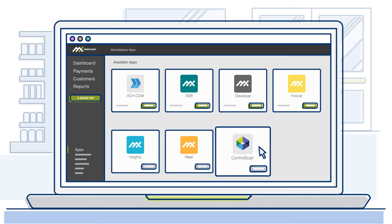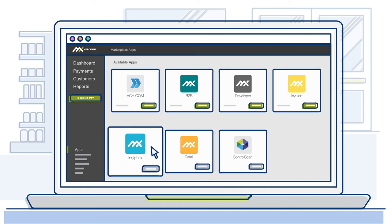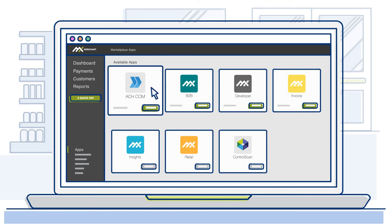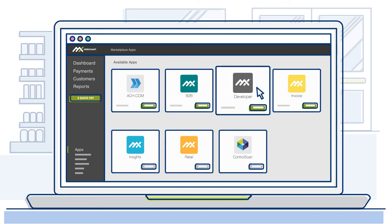Maintain PCI compliance, use analytics to help measure business performance and customer loyalty, and much more.